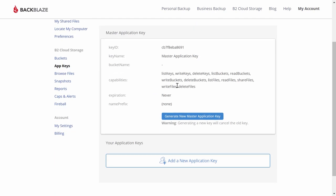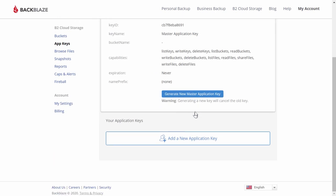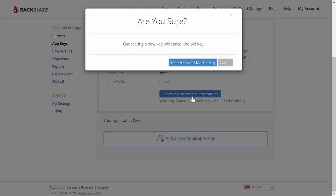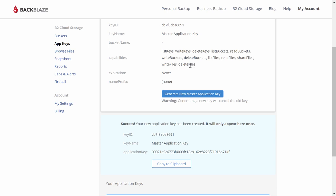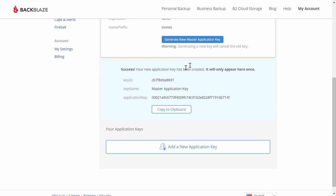Now, click Generate New Master Application Key. It will alert you that the old key will be replaced. Click Yes to proceed.